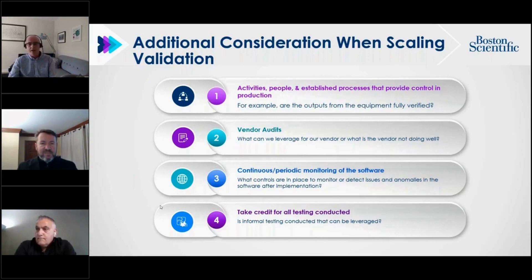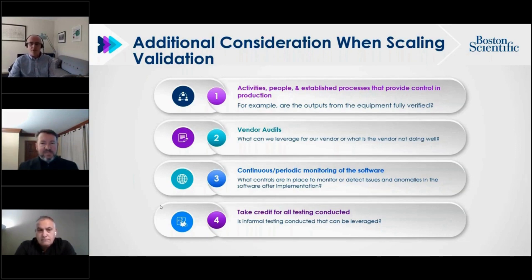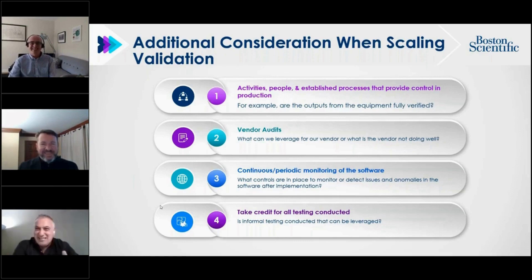These four activities are all risk-based activities over and above feature-level classification. By taking a risk-based approach, validation efforts can be scaled appropriately — testing high-risk areas more rigorously while leveraging available information where it makes sense. Boston Scientific believes this reduces validation burden while simultaneously making system implementation better, providing more confidence that it works. In a nutshell, that's how they've implemented risk based on this draft CSA guidance.